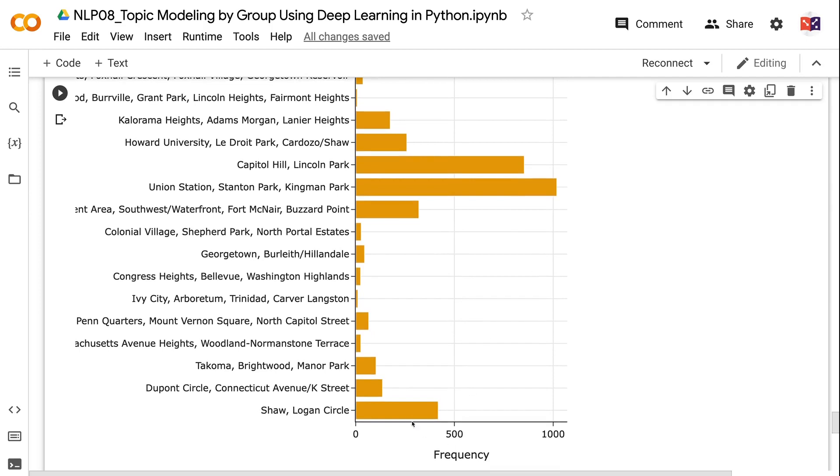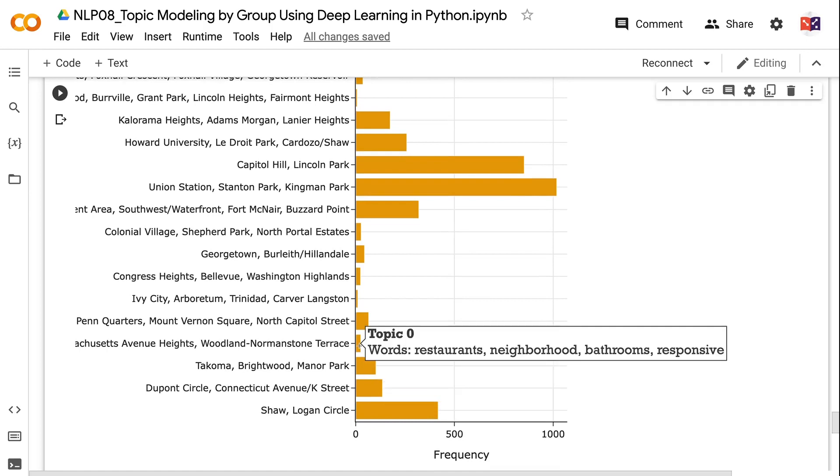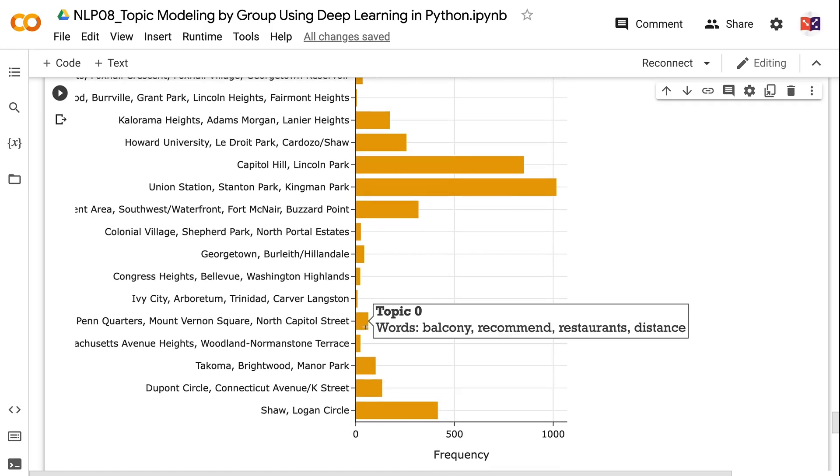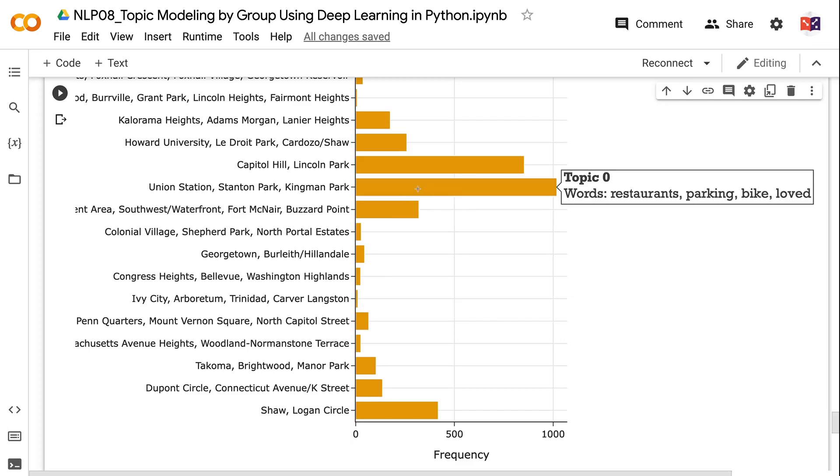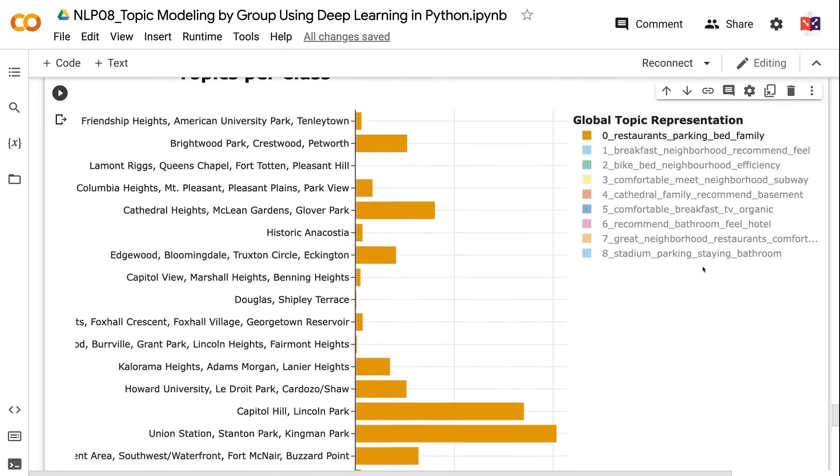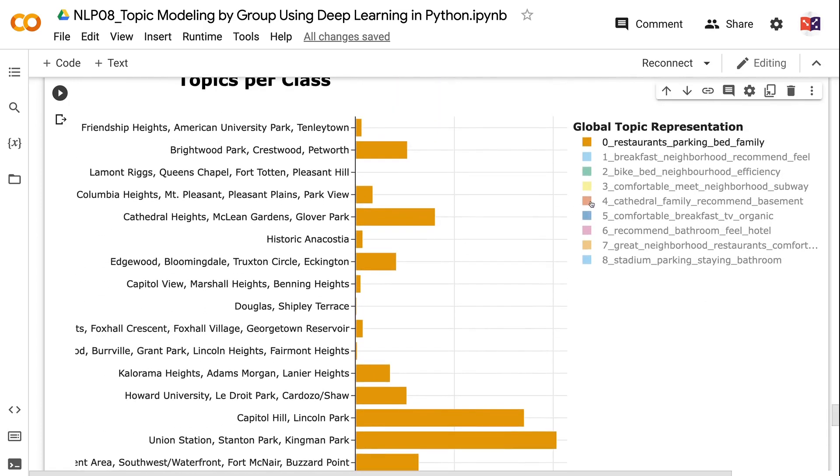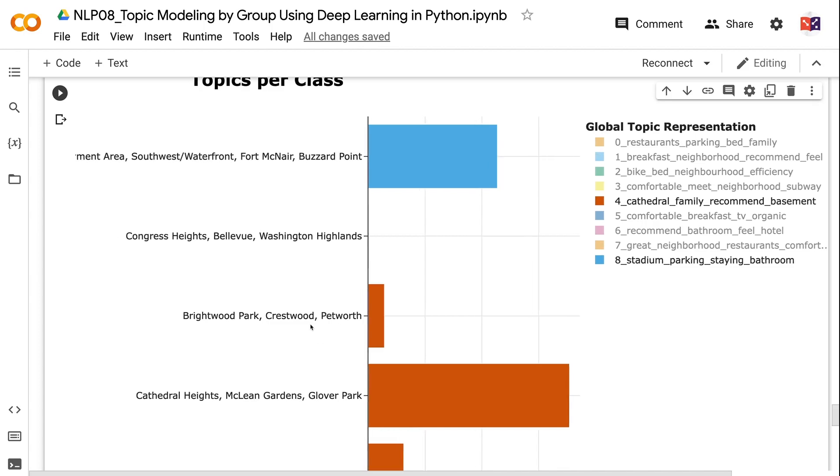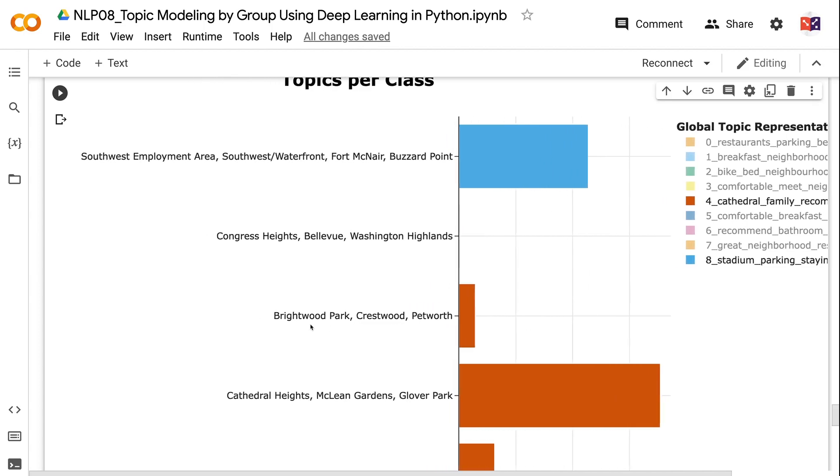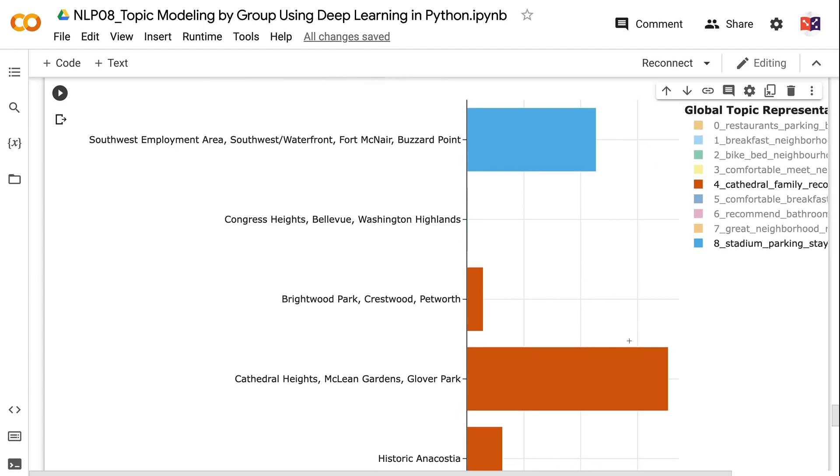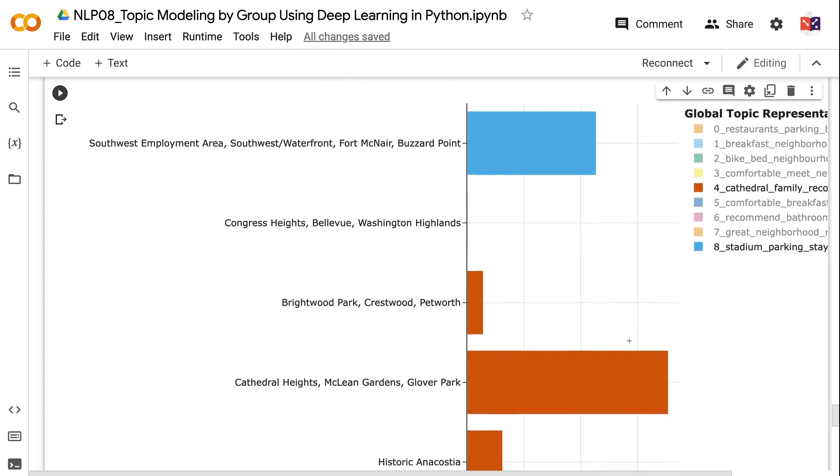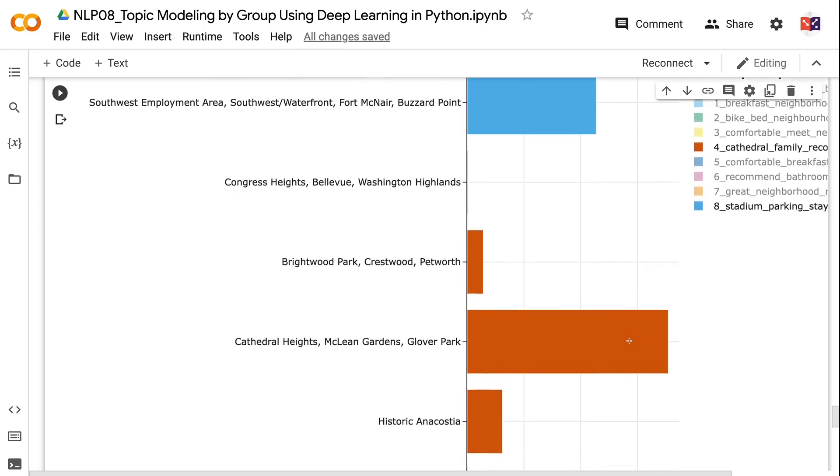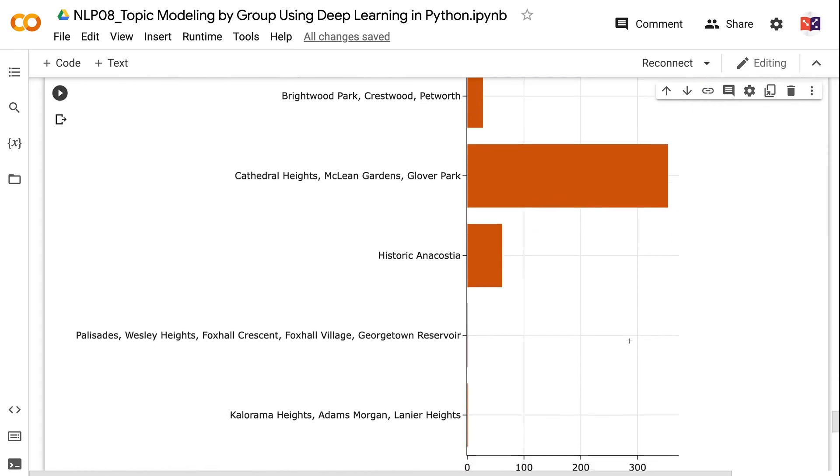For the global topic 0, we can see that most reviews are from the neighborhood Union Station, Stanton Park, Kingman Park and the top representation for this group is restaurants, parking, bike and loft. We can also compare the distribution of different global topics. For example, comparing topic 4 and topic 8 shows that topic 4 reviews are mainly from the Cathedral Heights, McLean Gardens, Glover Park neighborhood and topic 8 reviews are mainly from the Southwest Employment Area, Southwest, Waterfront, Fort McNair, Buzzard Point neighborhood. This is as expected because topic 4 is about cathedral and topic 8 is about stadium.